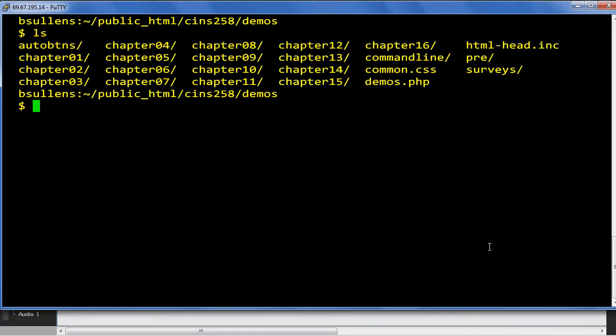And let's say that I'm done. Don't just turn it off, don't just shut down. Type exit and press enter.